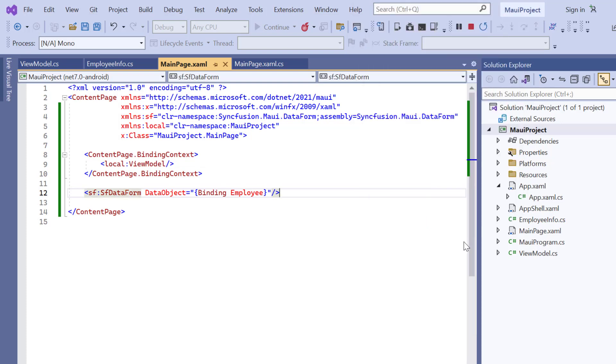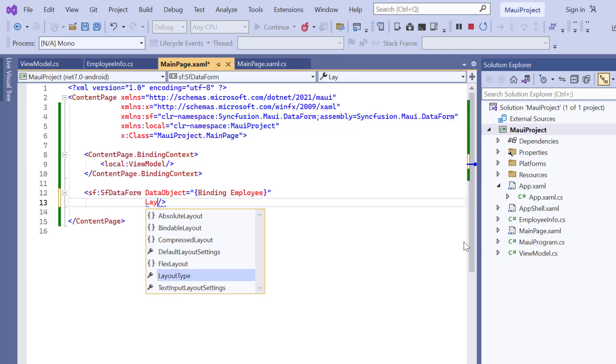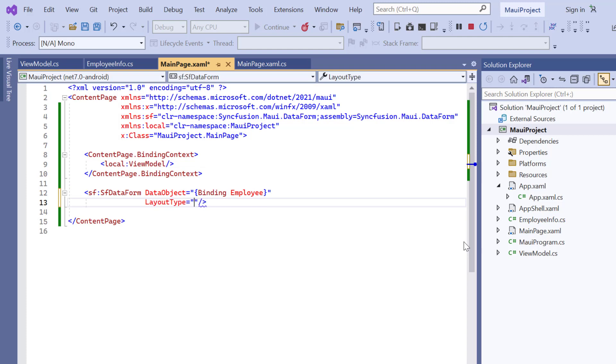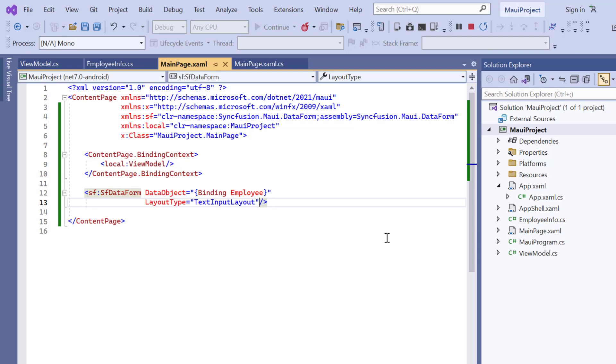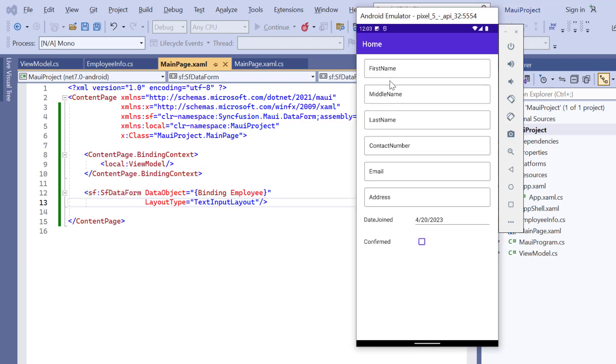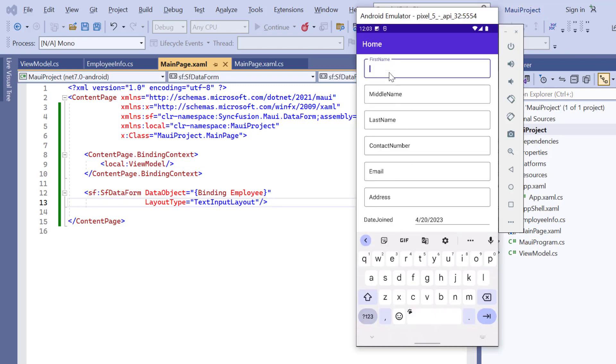You can also have the floating label layout by adding the layout type property and setting its value to text input layout. Check now, each field in the data form is changed to the floating label layout.